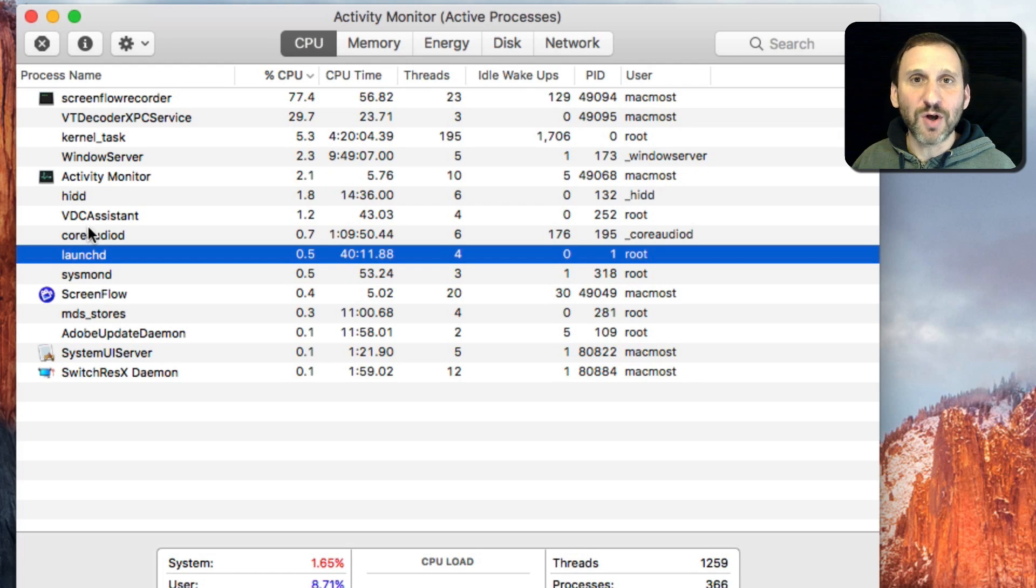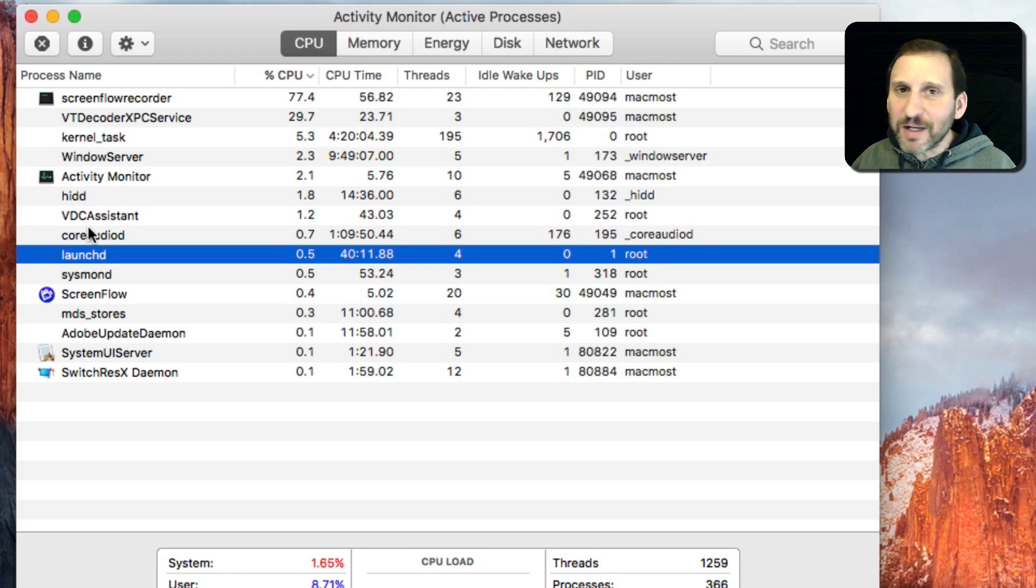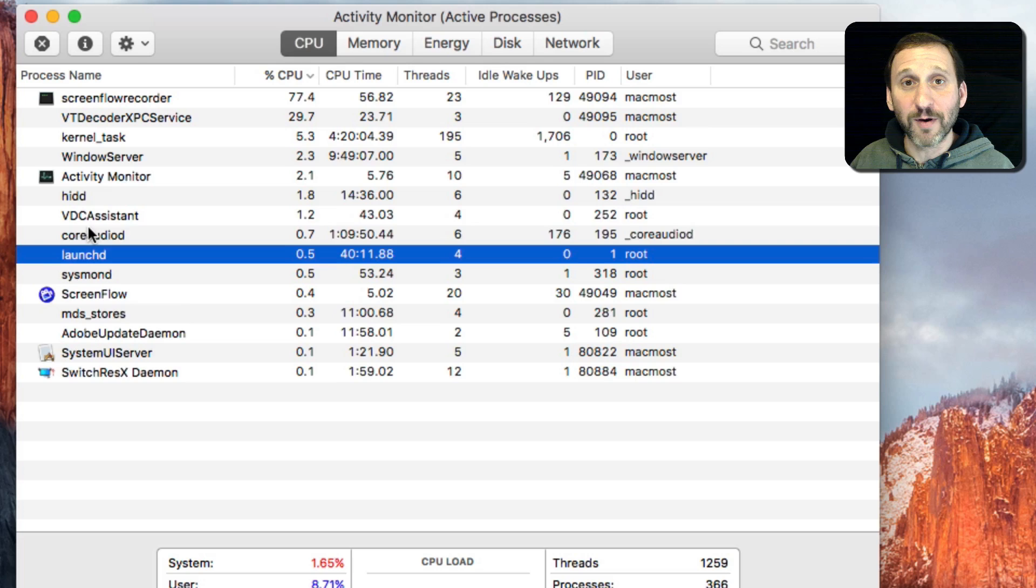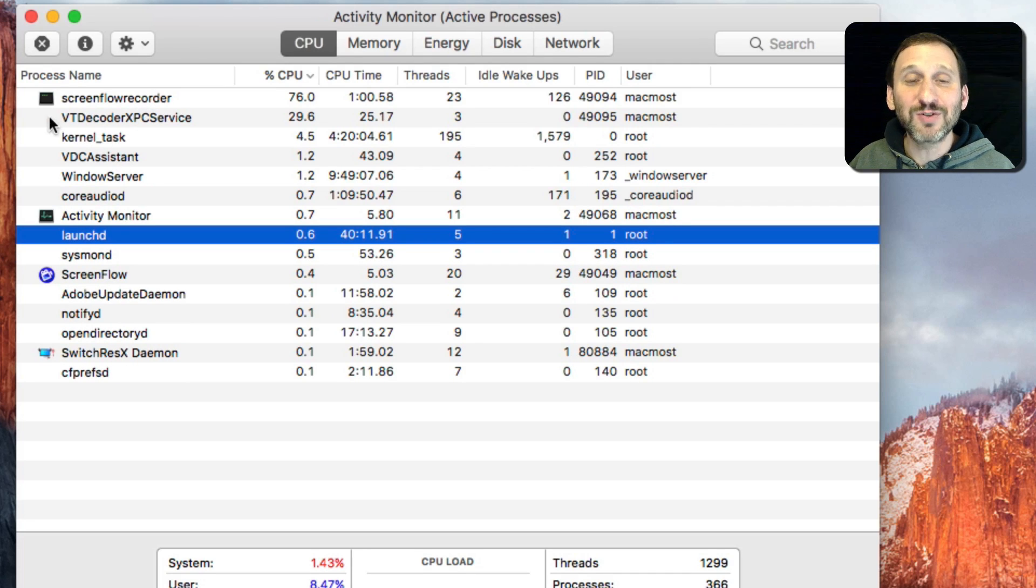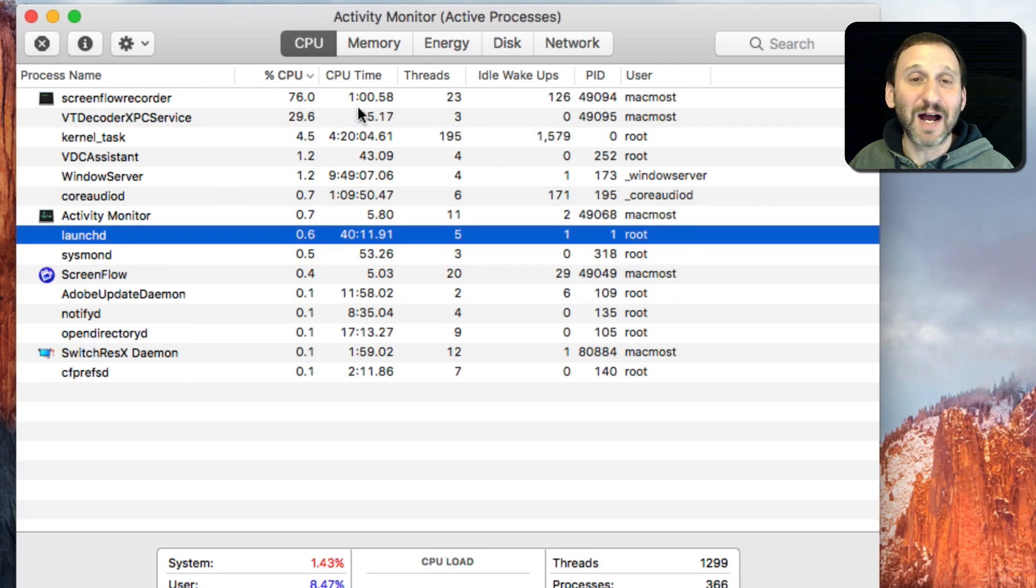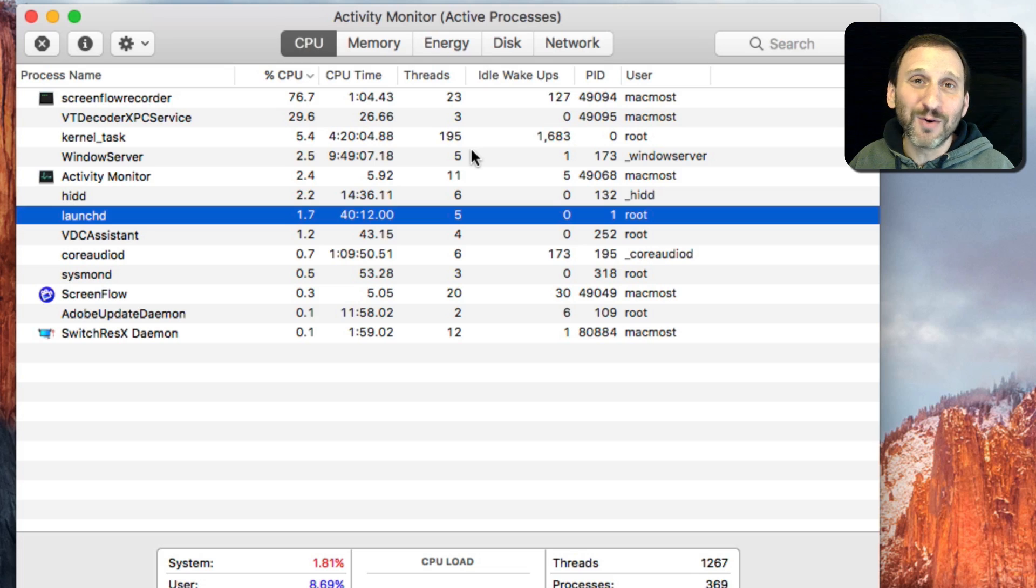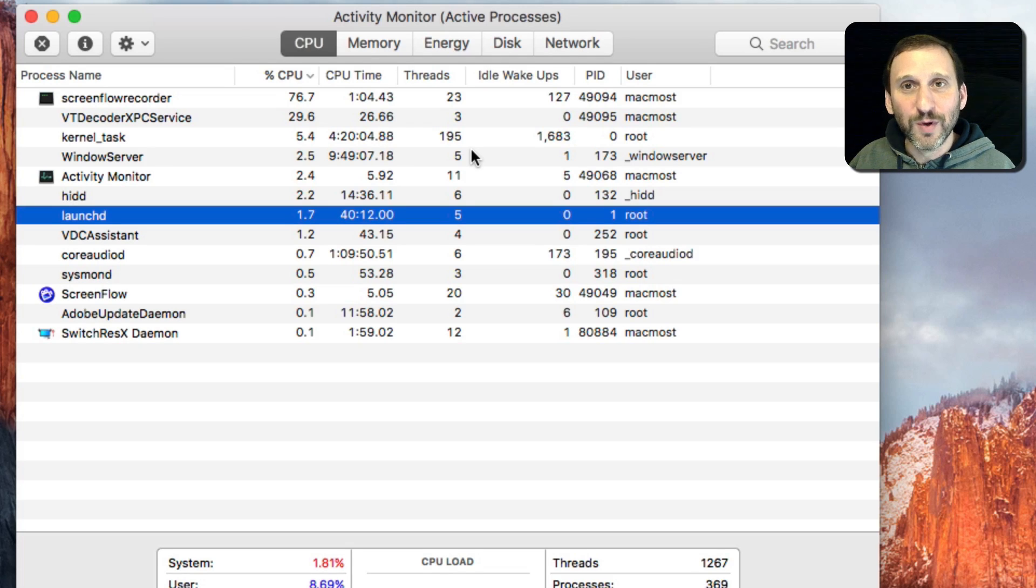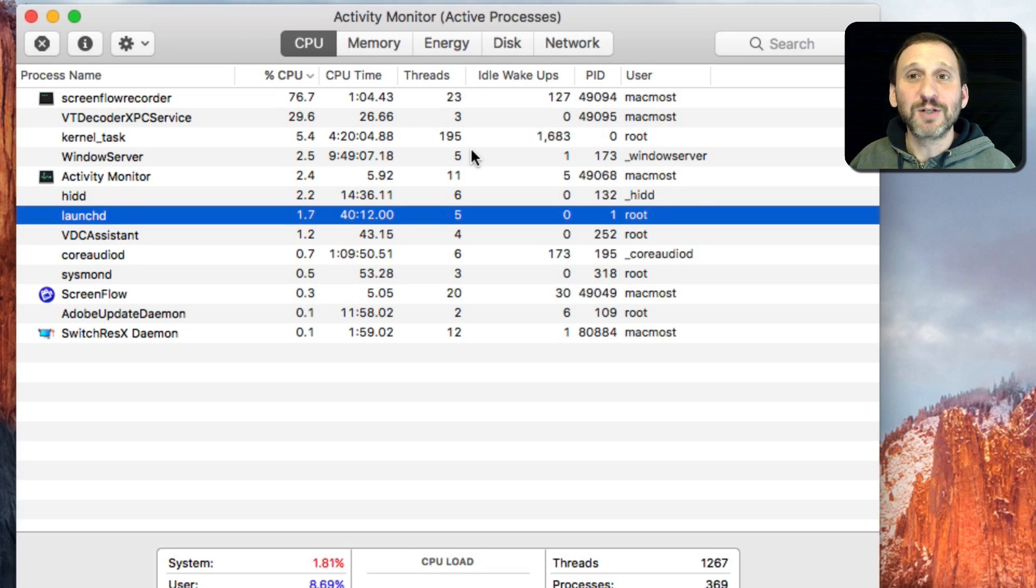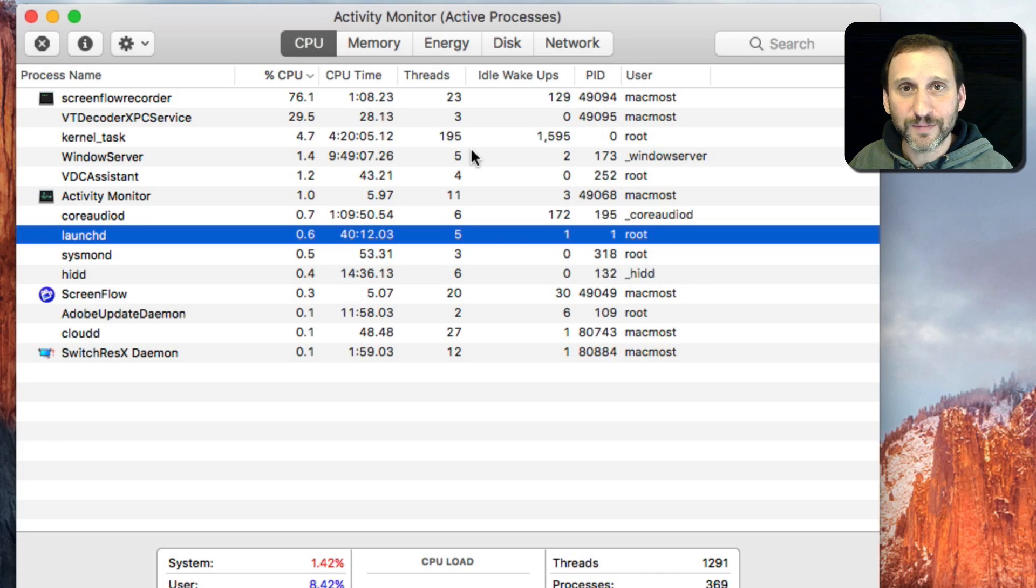However, if there's some sort of app you installed, like maybe you installed some sort of cleaner app or antivirus—things I don't recommend doing—but you may find if your Mac is running slow and you see the name of that app there and it's using most of the CPU, then it gives you some clue as to what could be causing your Mac to slow down.